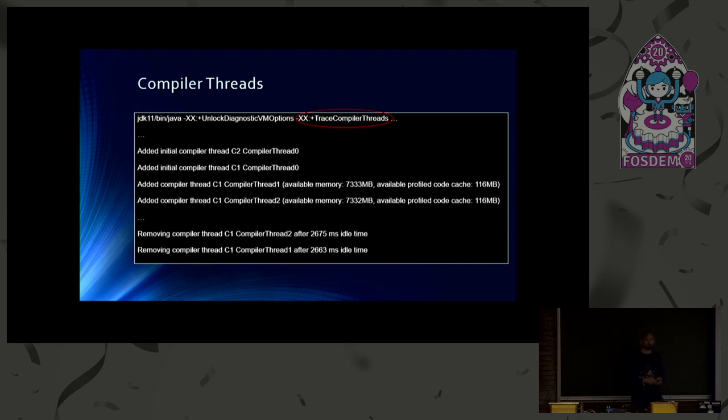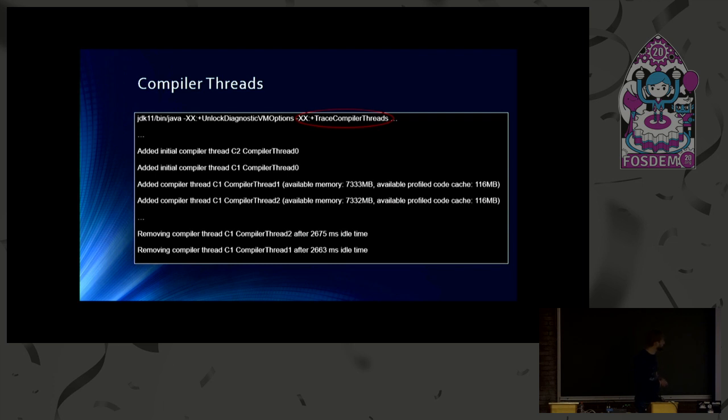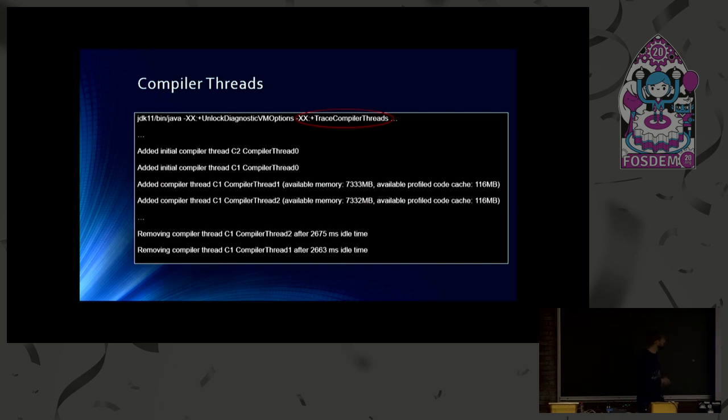And once these compiler threads don't have any work left to do, they will die after some time. And they die in the reverse order. They were generated. So we don't have any gaps in the compiler list. So that's the feature we are already using.